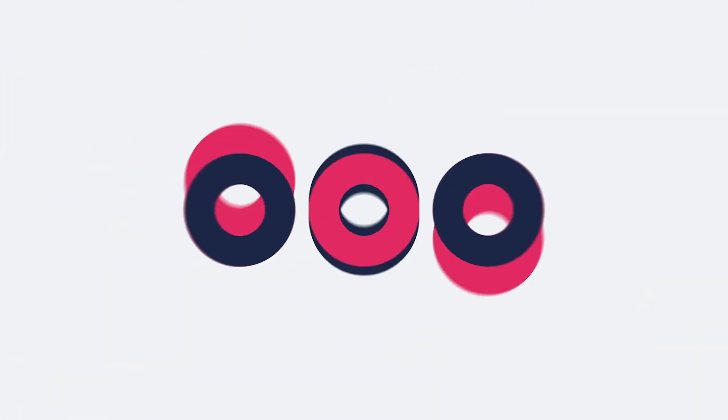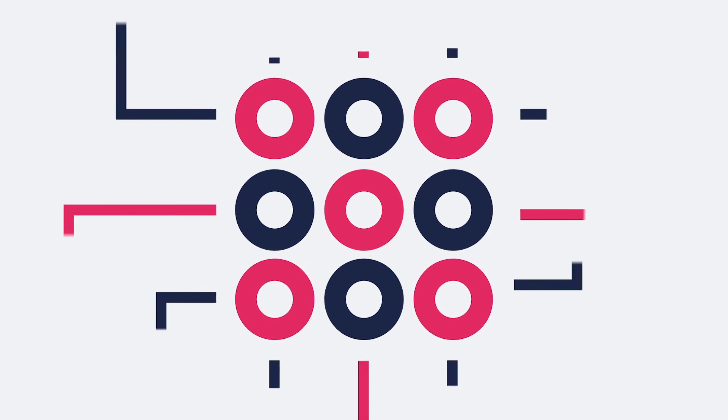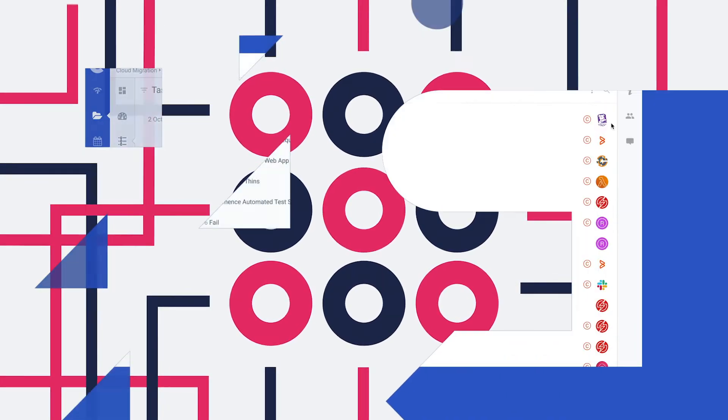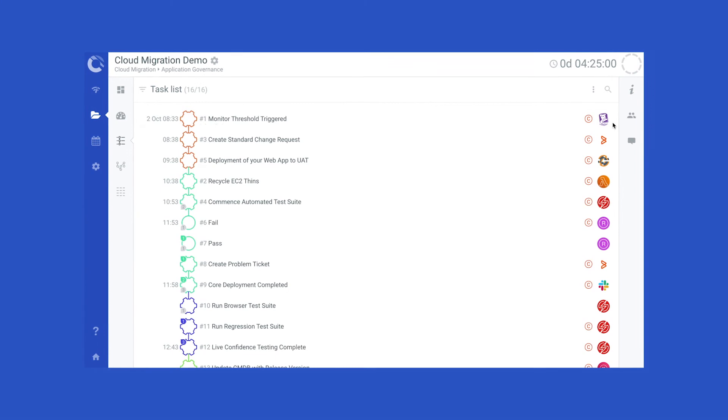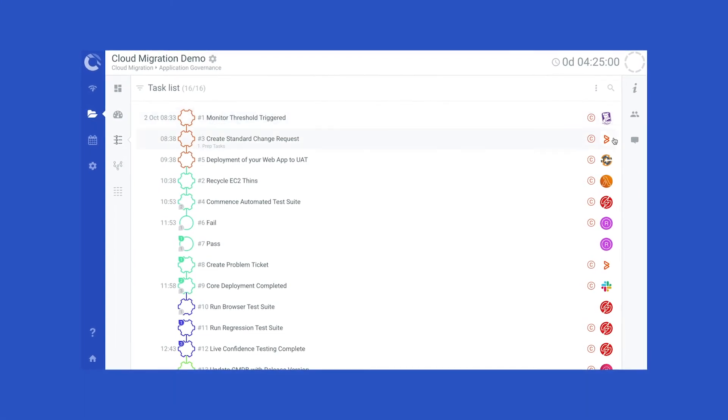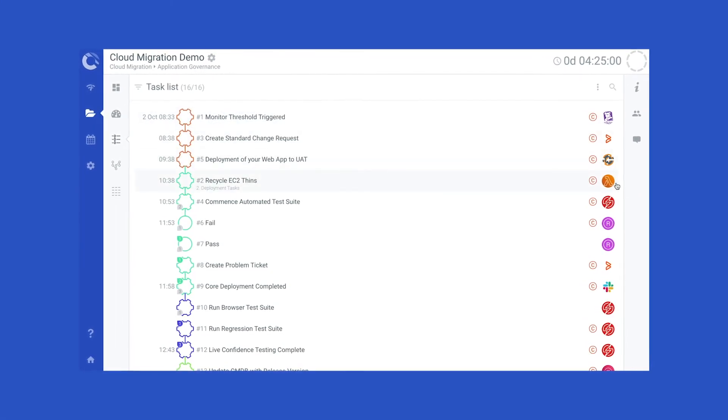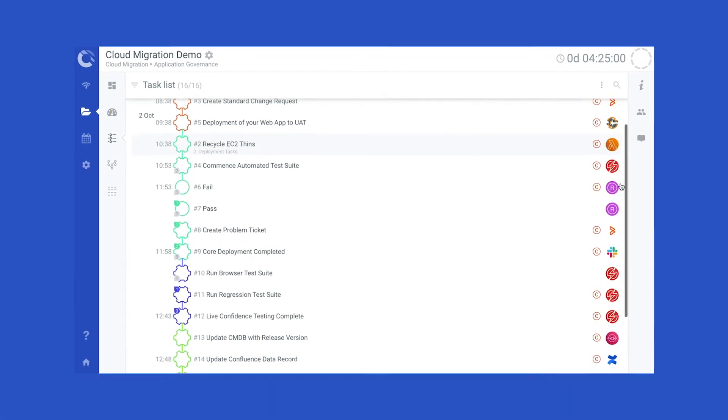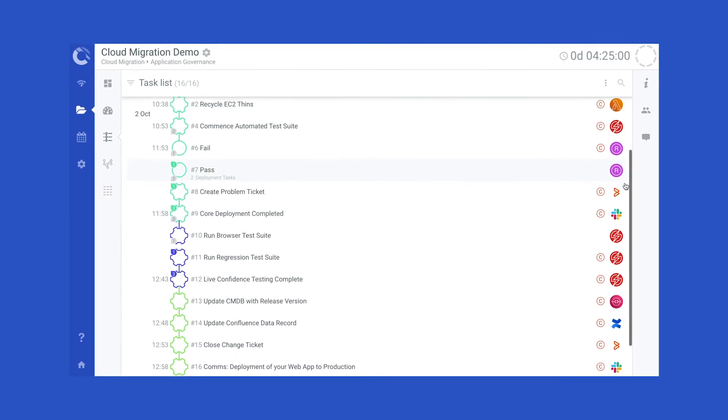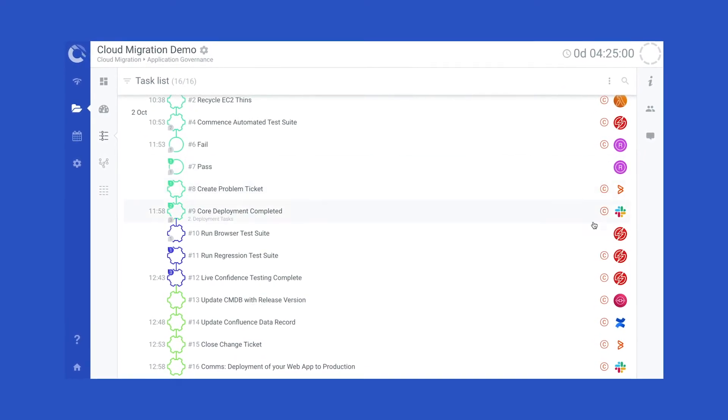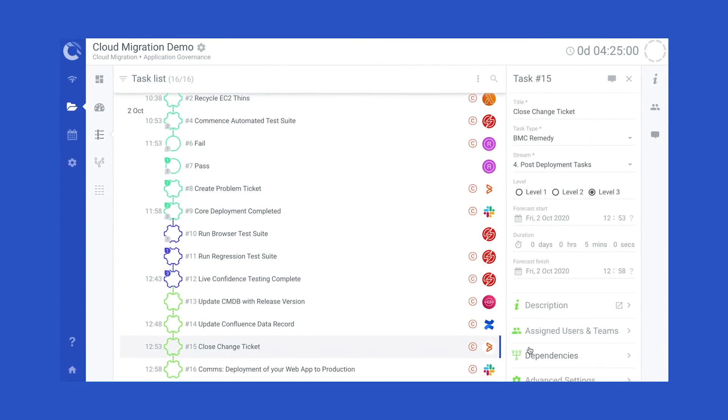Having too many migration tools means there's no single source of truth or control. Cutover integrates with the tools you already use to extend their value and surface key migration information, communications, and activity, all in one place.